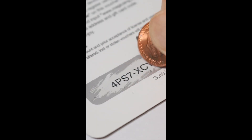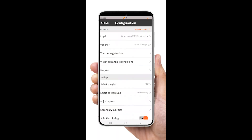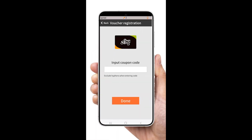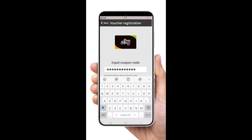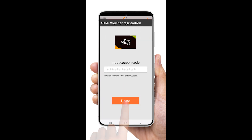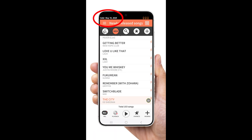Now, scratch your card to get the access code. In the configuration, tap Voucher Registration. Then enter the access code — no dashes, all caps. Tap the Done button and check the top left corner for the validation date.